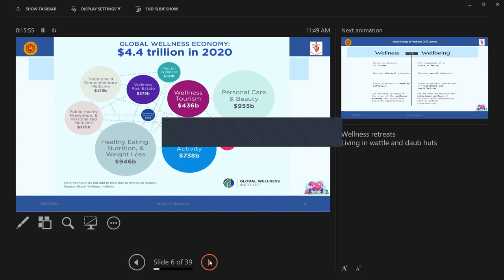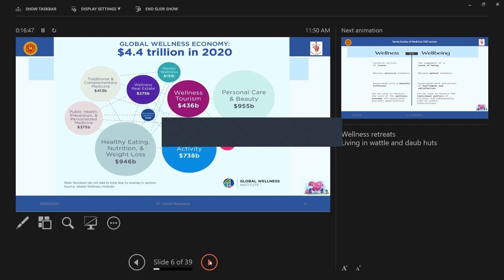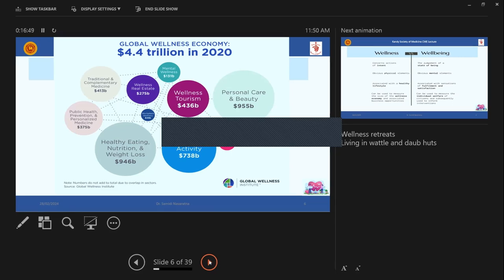But look at the components. Wellness tourism, personal care and beauty. So cosmetology comes in, healthy eating, nutrition and weight loss, physical activity. So there comes the gyms and all those things. Then wellness real estate. So you have retreats, right? So where you can attract people for all these yoga, nutrition, detoxifying your body and all those things. Then this light pink blobs you have here, the traditional and complementary medicine that is Ayurvedic, if you can refer to Sri Lanka, and public health prevention and personalized medicine. So we come actually there.